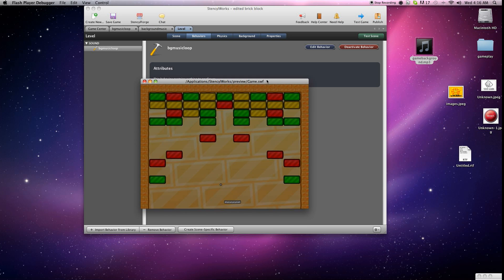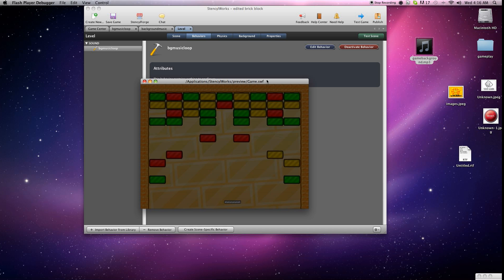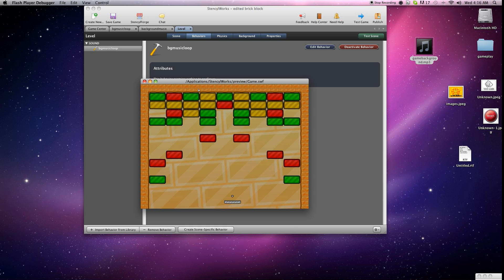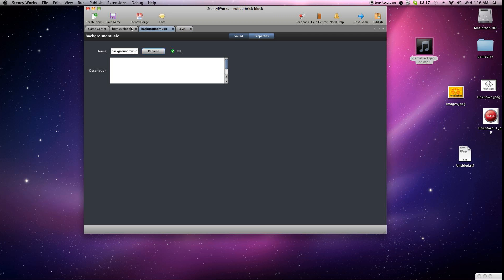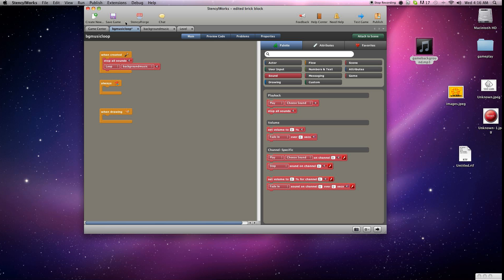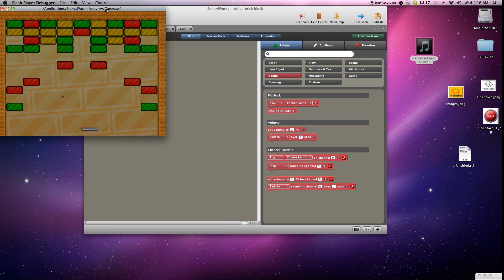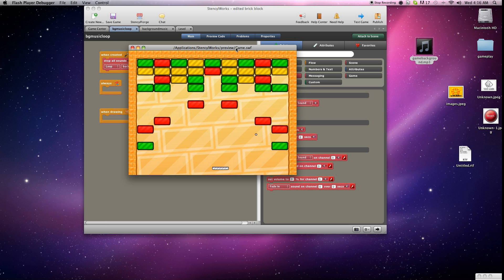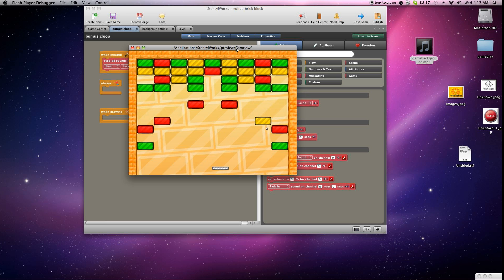And as you notice, we have background music, but listen. Every time you die, it restarts the loop and that's not good. So what we're going to do is go into the behavior and make sure to do this. We're going to add stop all sounds. So that way, every time the scene restarts, it's going to stop the sounds and start the loop again. See? Stops the sound, restarts. That's exactly what we wanted to do.